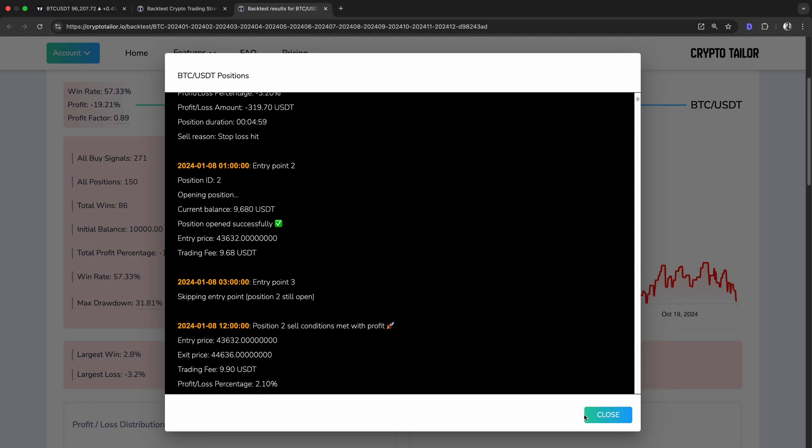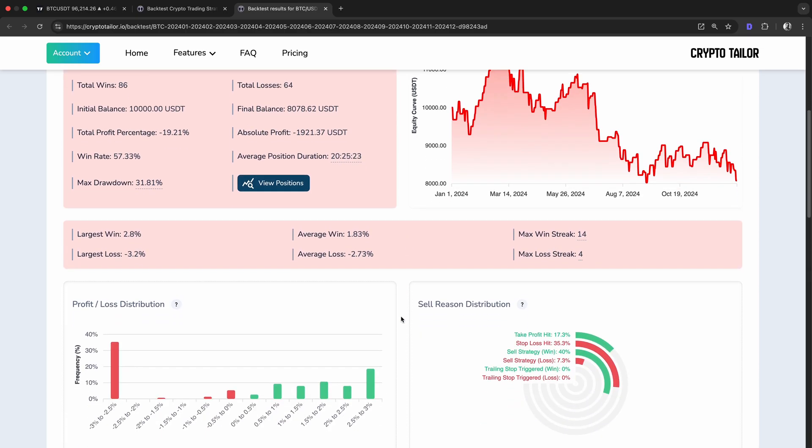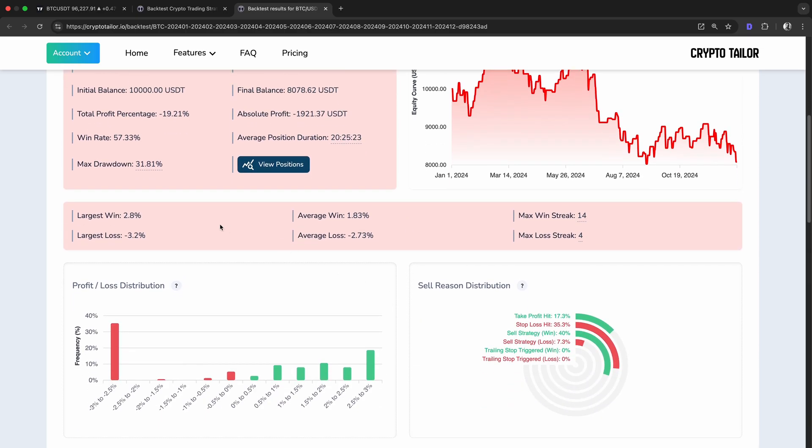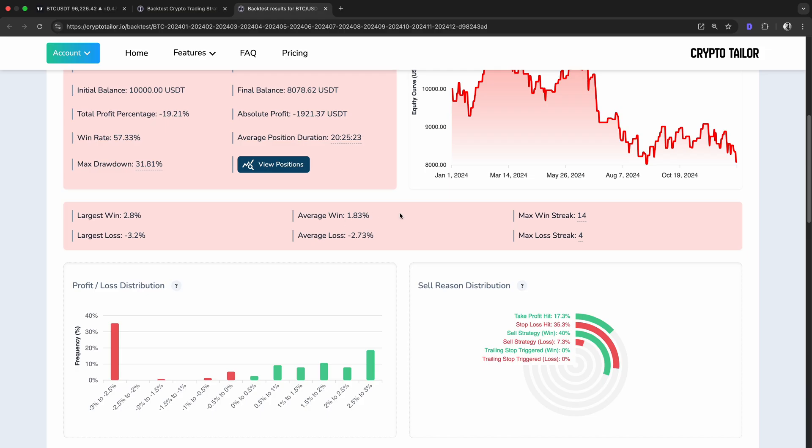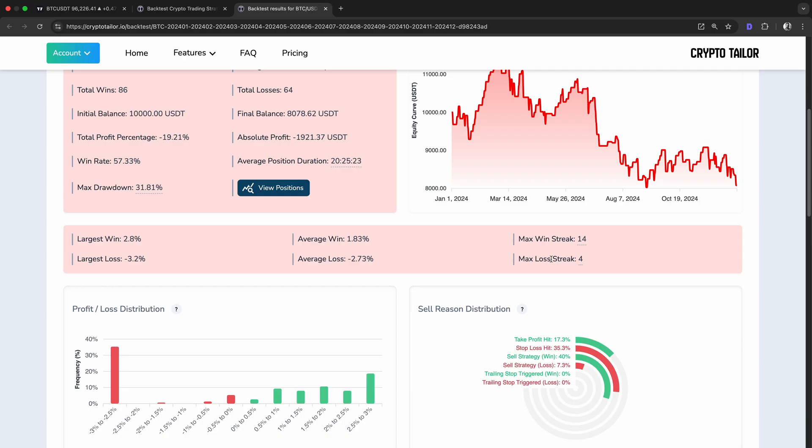Now, let's take a look at some other key performance metrics from the backtest. The largest win in a single trade was 2.8%, while the largest loss was minus 3.2%. This shows that the strategy did have some profitable trades, but also experienced significant losses. On average, winning trades made 1.83%, whereas losing trades lost minus 2.73%. Since the average loss is bigger than the average win, this explains why the overall strategy ended up being unprofitable. We also see that the longest win streak was 14 trades in a row, meaning the strategy had some strong periods. However, the maximum loss streak was 4 trades in a row, showing that it also had rough patches.